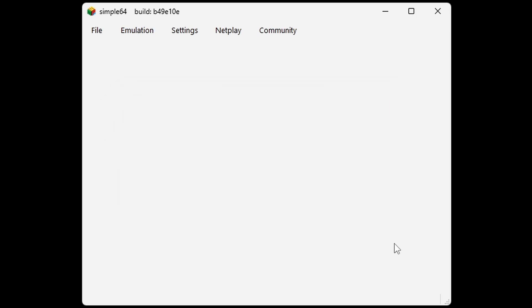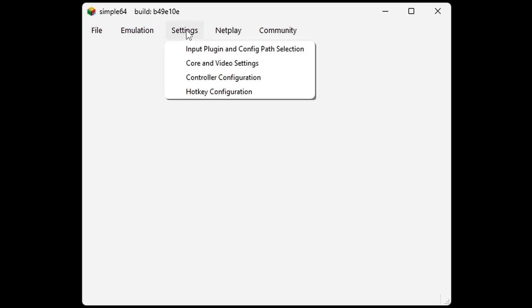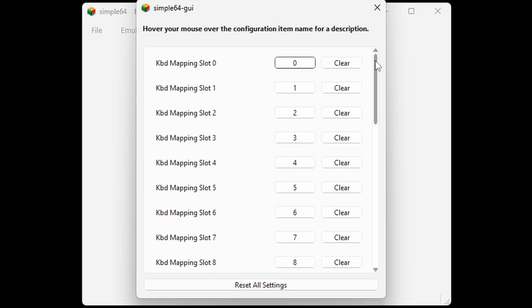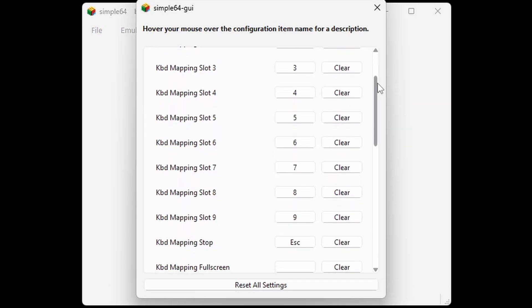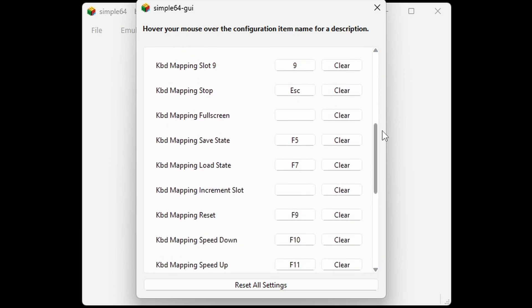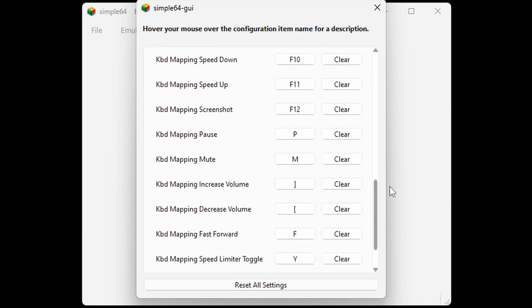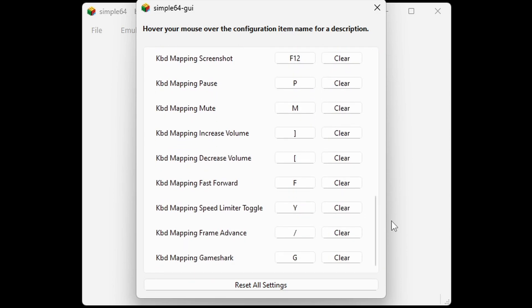Now if you want to see your hotkeys or change any of the hotkey layouts, then back up to Settings, Hotkey Configuration. And you can go through here and see what hotkeys are mapped to which key, or you can change any hotkeys you want to use to a preferred key.